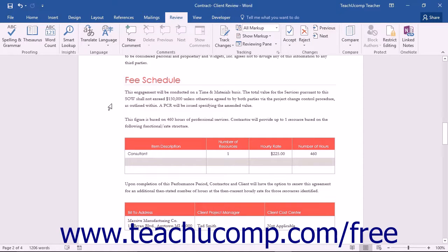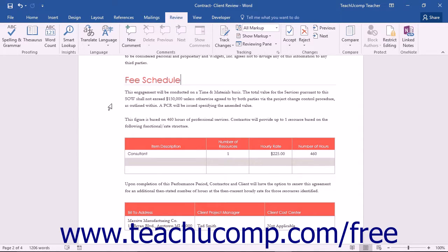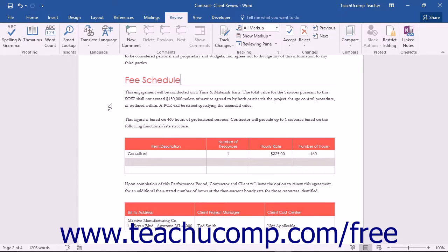While accepting or rejecting tracked changes within a document will most often remove all tracked changes, it is also beneficial to use the Document Inspector within Microsoft Word to review and inspect your legal documents for hidden data, hidden tracked changes, and other metadata within your document that you will not want to send to a client.